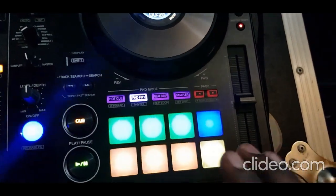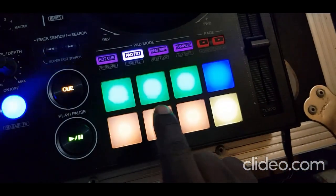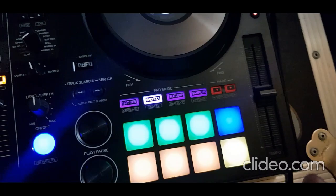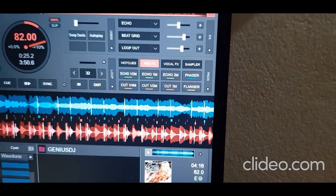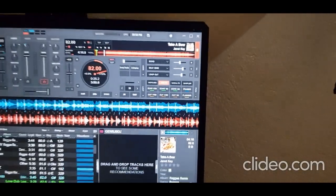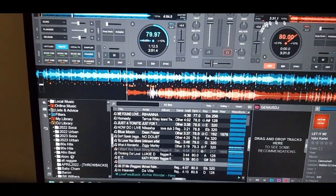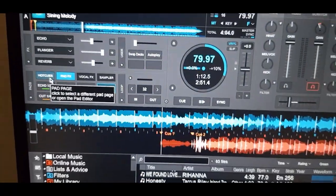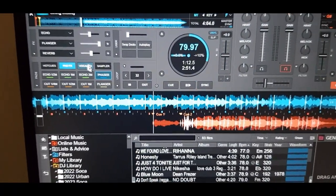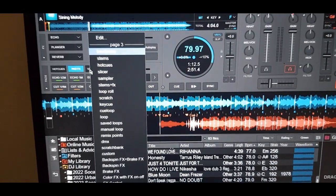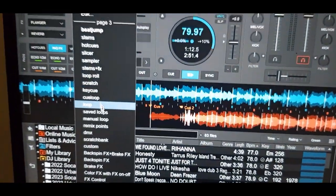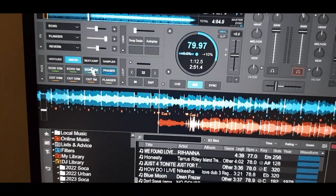What you can do is change any of these pads to give you the effect you want instead of the default settings. You just right-click and you can select any of them. For example, on the controller it says beat jump for page number three, so if I look for beat jump I can put it back there and the beat jump is there — I can just press it and it works.